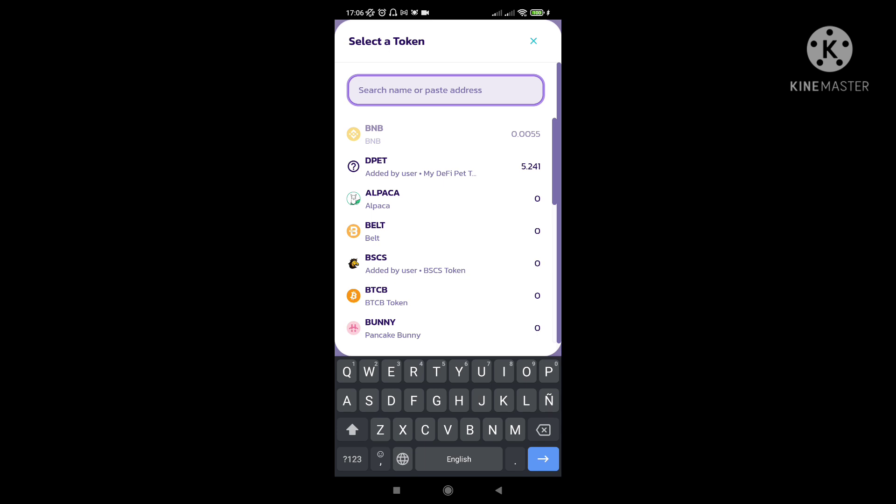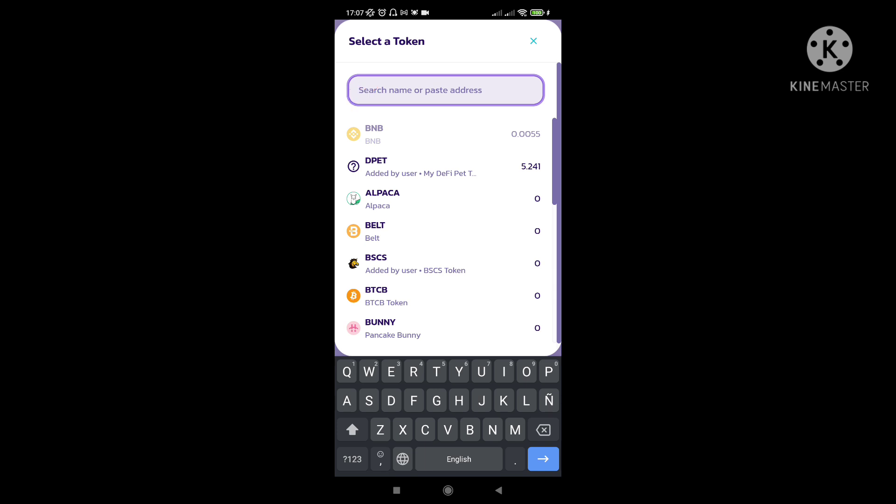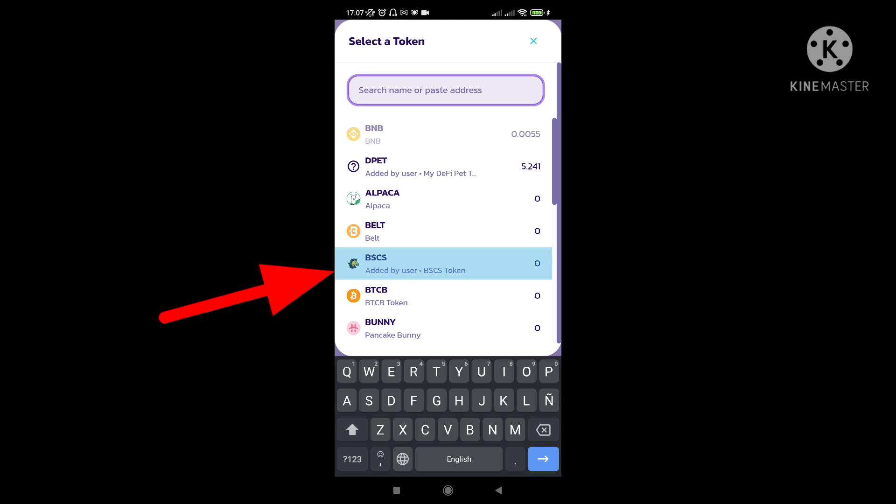Same thing lang yung ginawa natin before. Kung kayo ay may mga DPET token na, i-paste nyo na dito sa taas again yung contract address. And same thing, add nyo lang yung token. And then automatic andyan na siya. So once nandyan na kayo, click nyo lang itong BSCS para makapag-purchase kayo. So make sure na meron kayong naman yung BNB nyo.